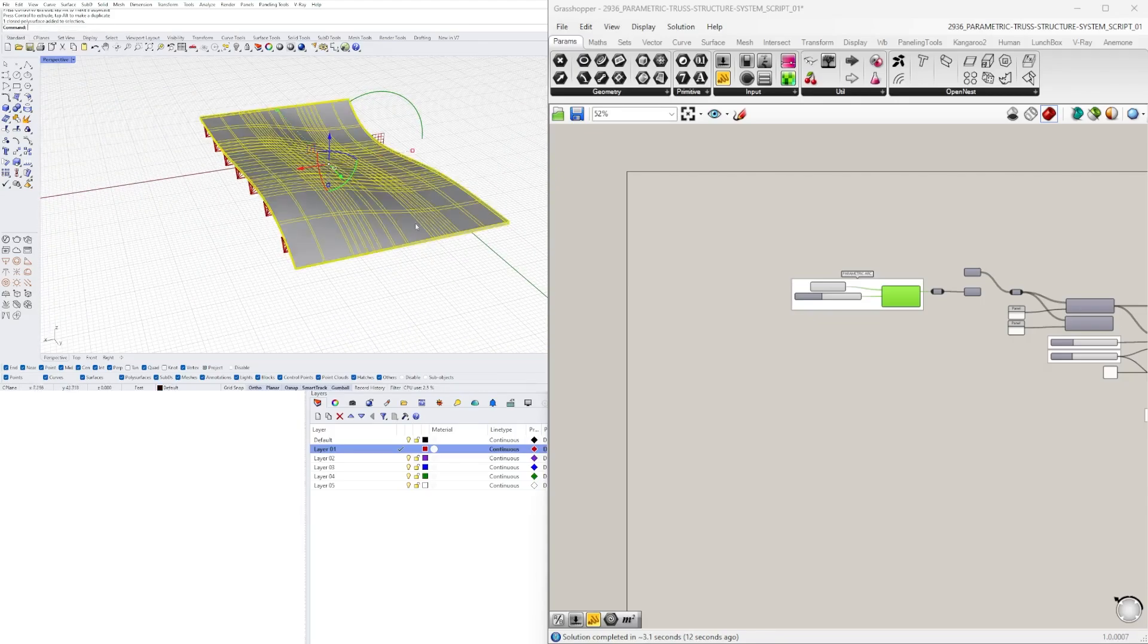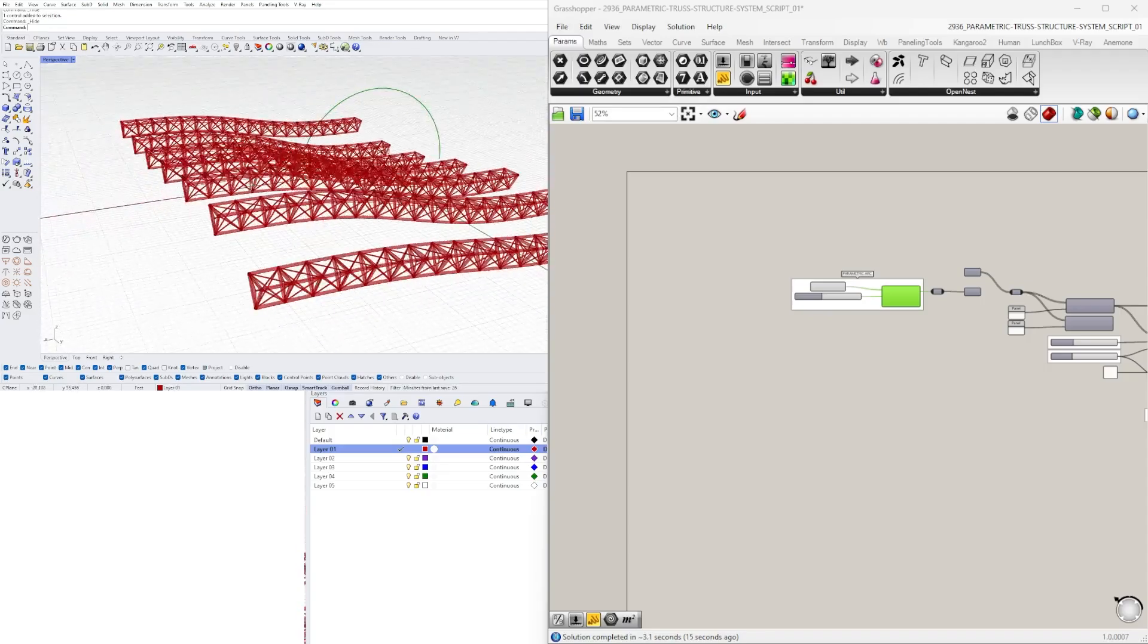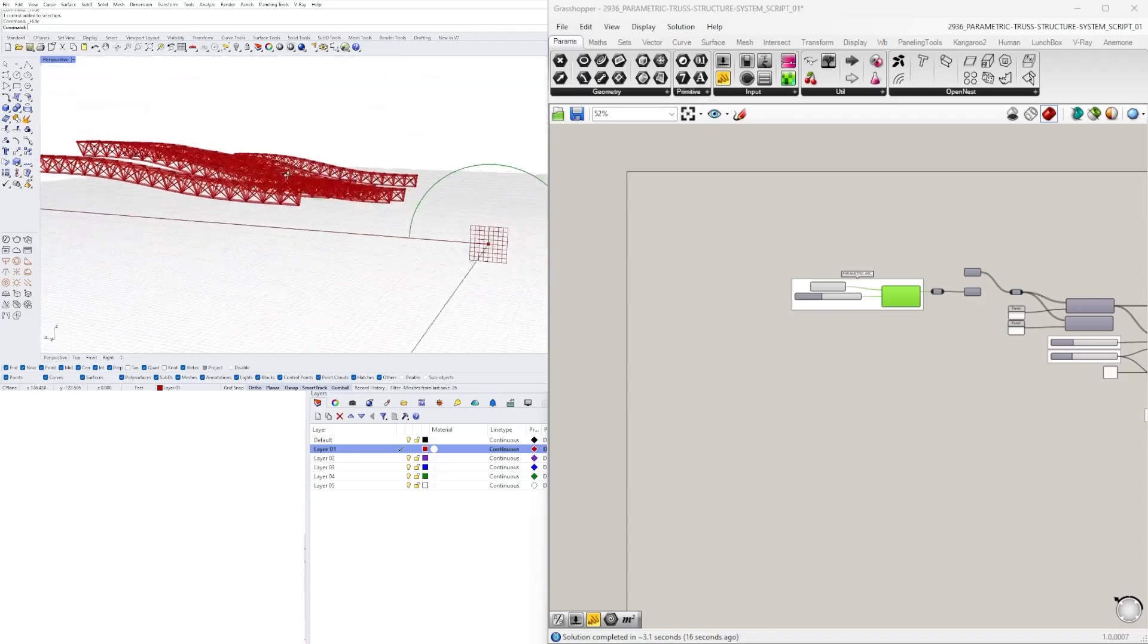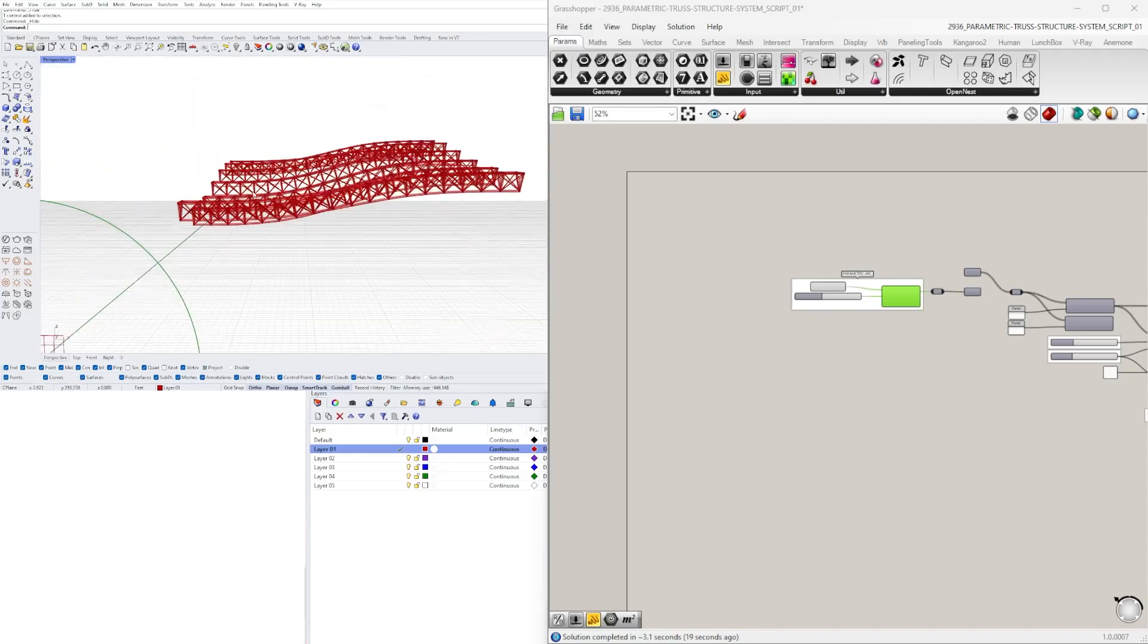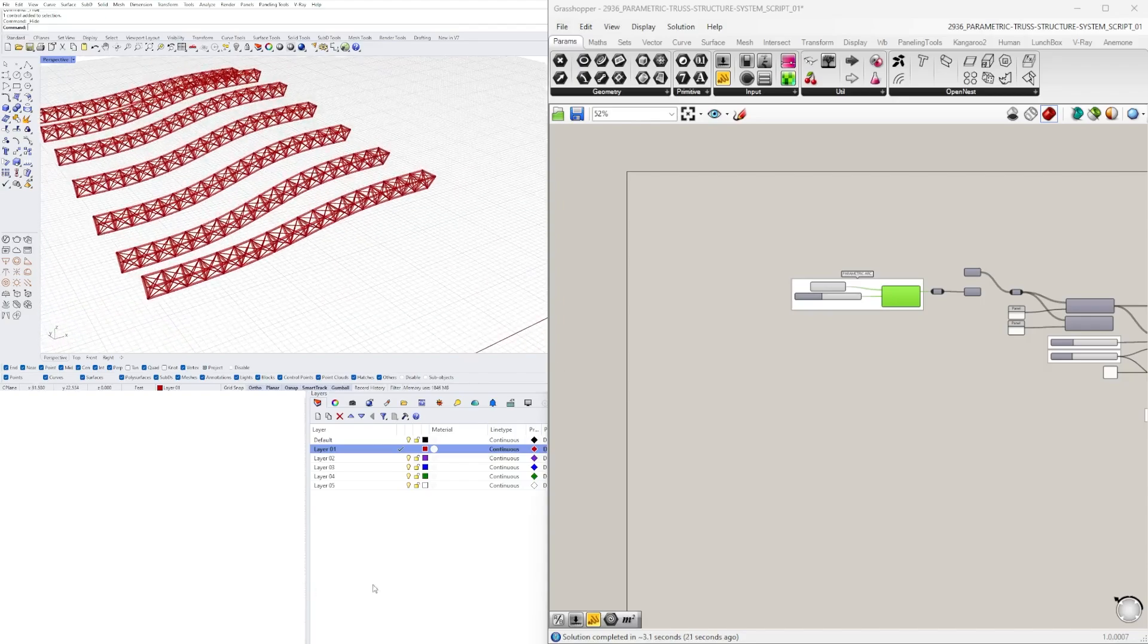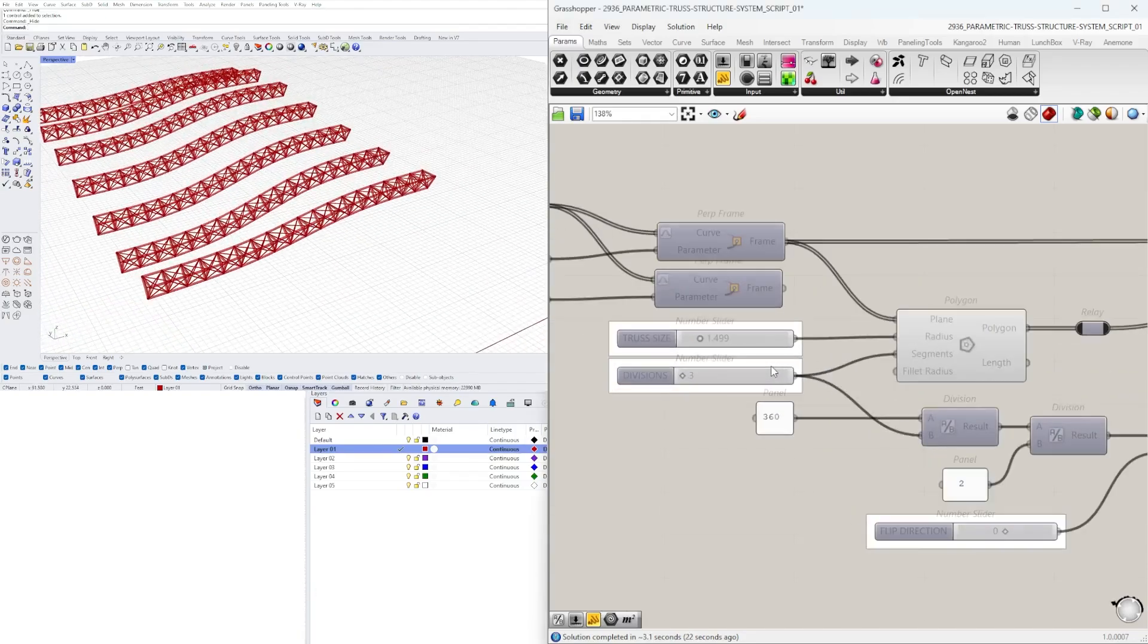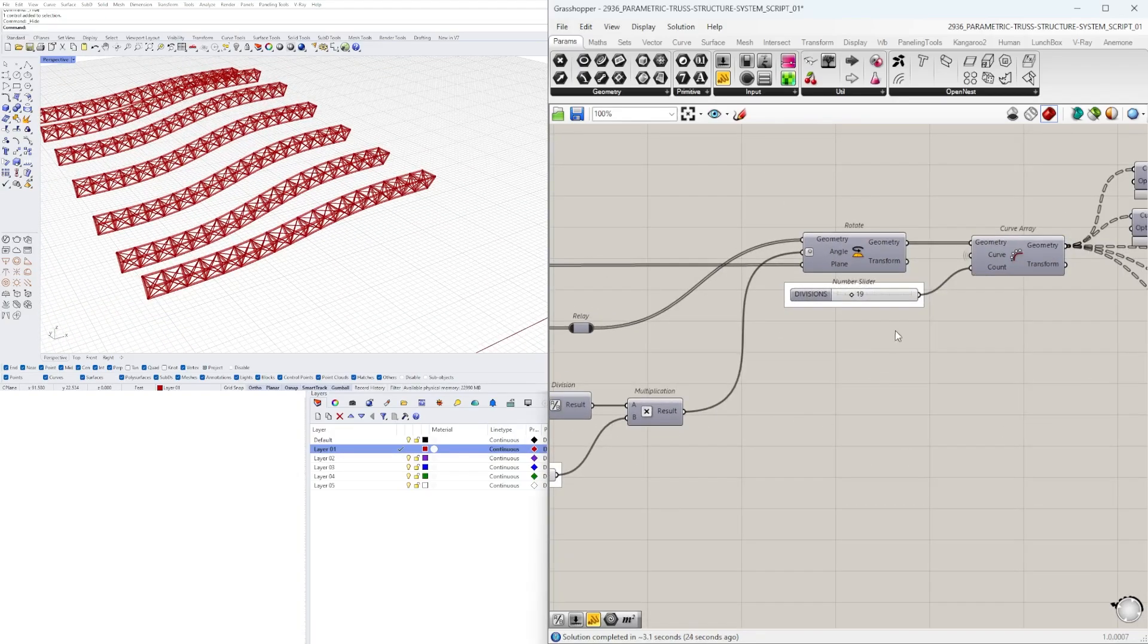And we can also hide everything here because we don't necessarily have to look at that yet. And you can see all of the different trusses. Now the subdivisions are a little bit too much, so this is where we can go back here.